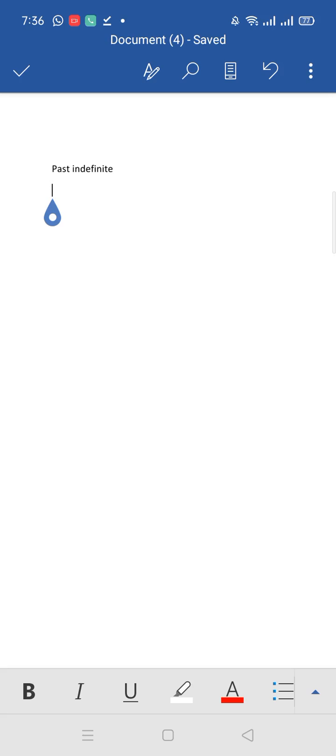Past indefinite is used to describe when the action took place in the past at a specific time period. When you have any work in past, you can complete the effect. So we will use past indefinite. How do you identify the translation? Past indefinite?